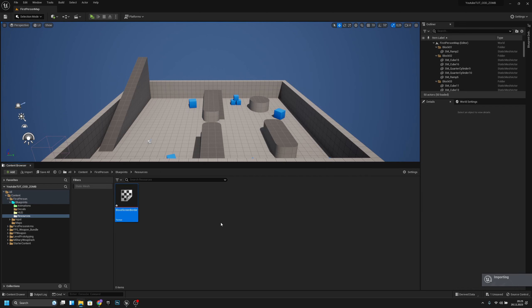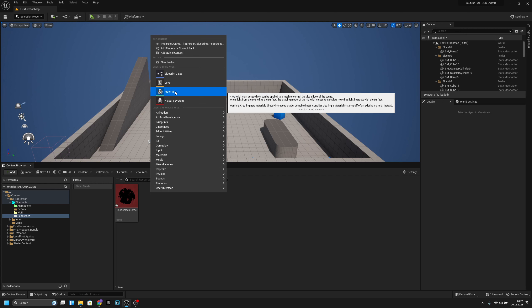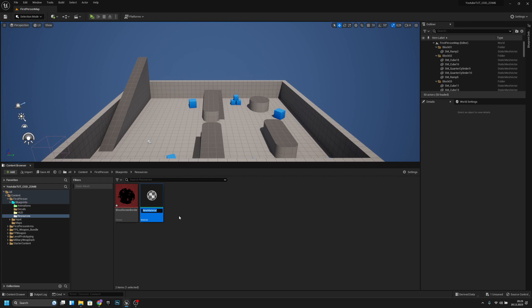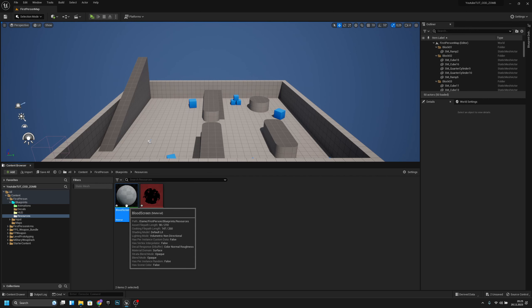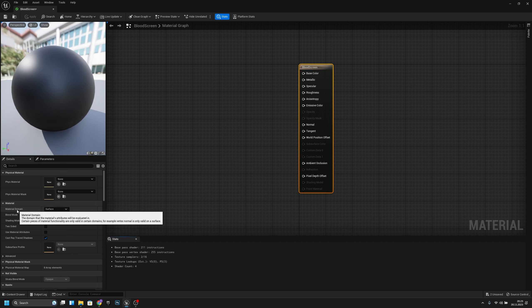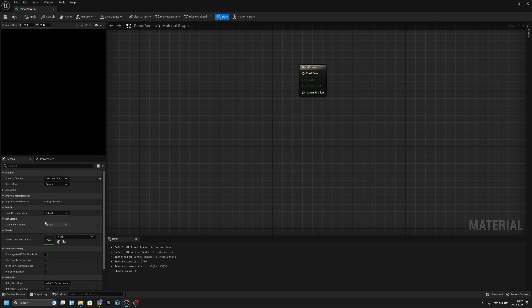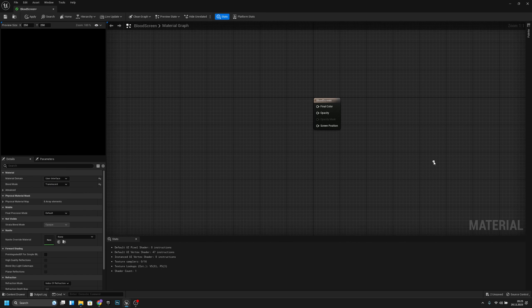Move the asset here, and now we want to create a new material. Let's call it 'blood screen'. Open it and change the material domain to 'User Interface' and the blend mode to 'Translucent'. Apply and save.